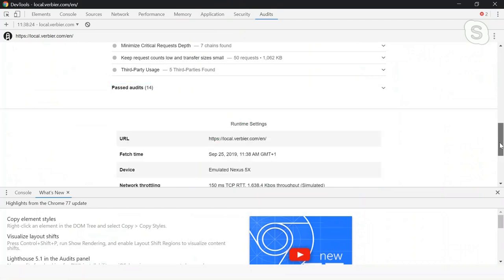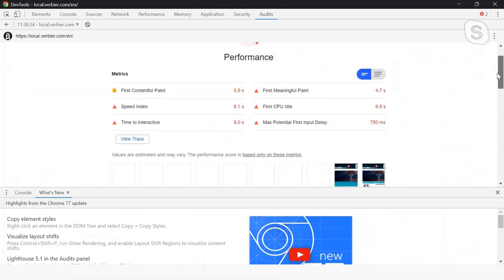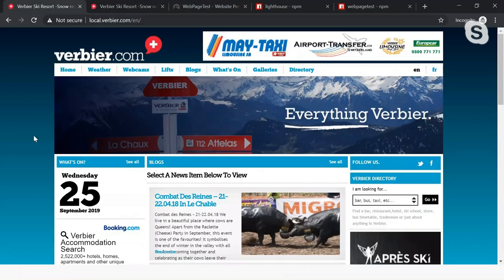This is built into Chrome but can also be run, as I mentioned, as part of a CI and CD pipeline. And it's something I highly recommend. So that's Lighthouse.